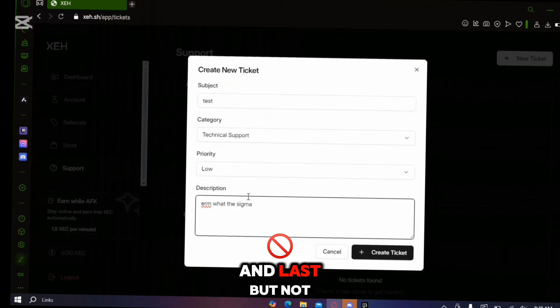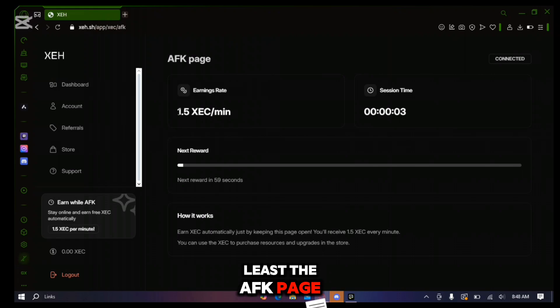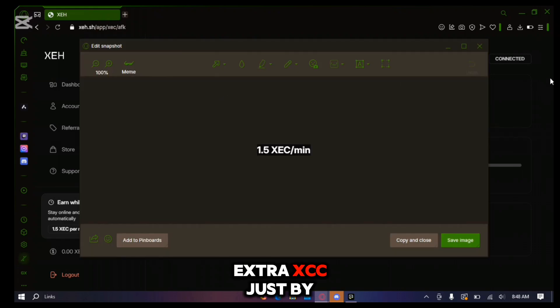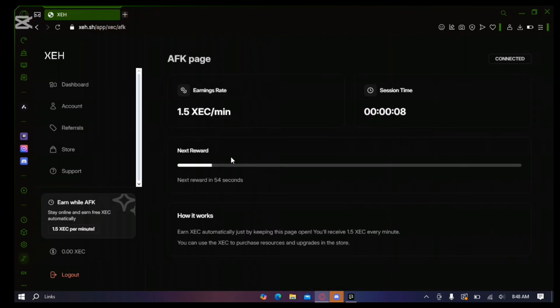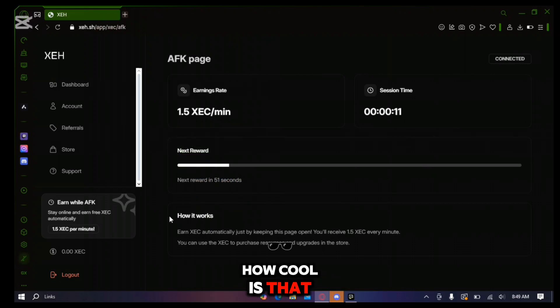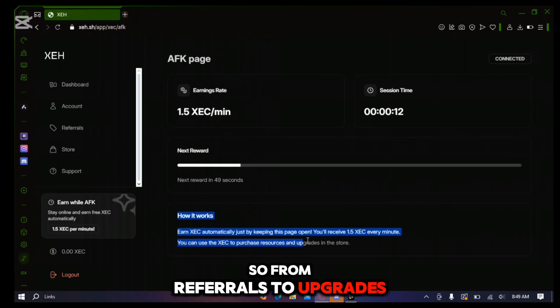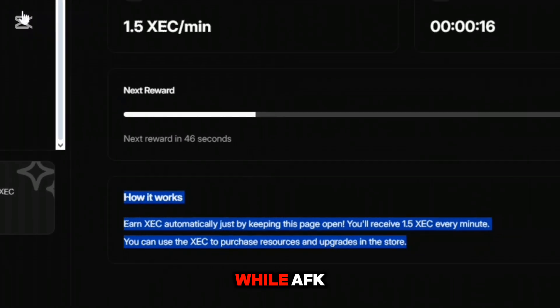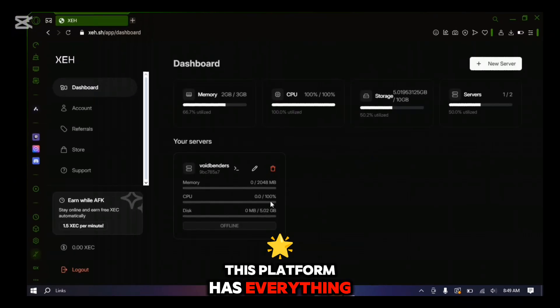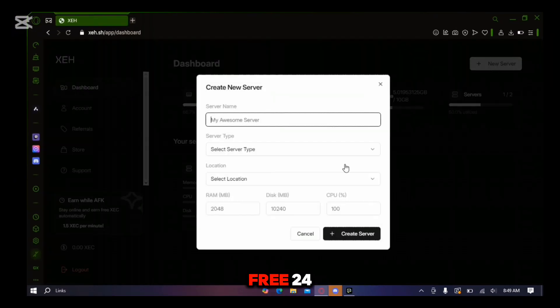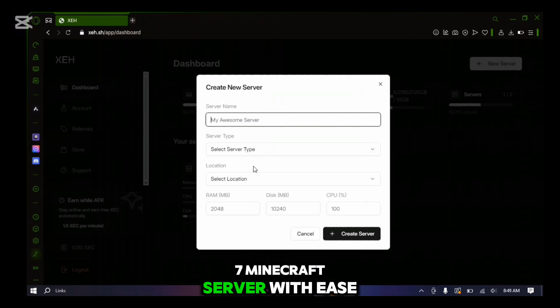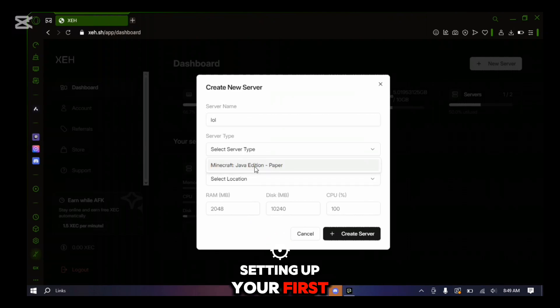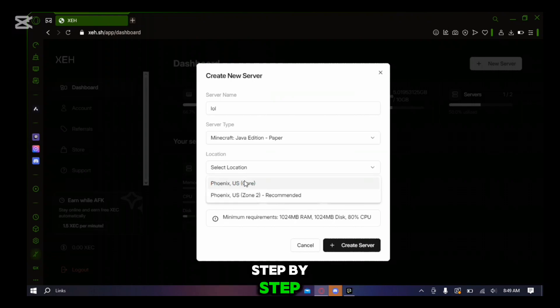And last but not least the AFK page. Here you can earn extra XEC just by staying online. Yep, get rewarded for doing absolutely nothing, how cool is that. So from referrals to upgrades, support and even earning while AFK, this platform has everything you need to manage a free 24-7 Minecraft server with ease. Stick around because next I'll walk you through setting up your first Minecraft server step by step.